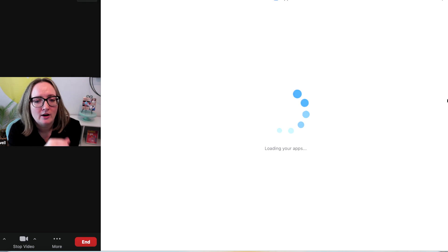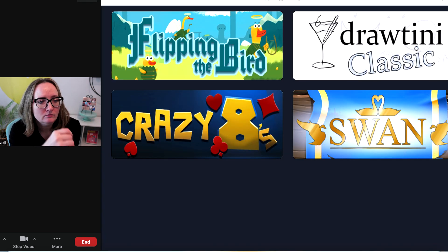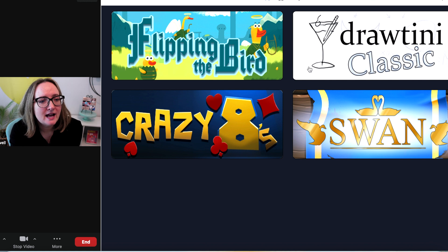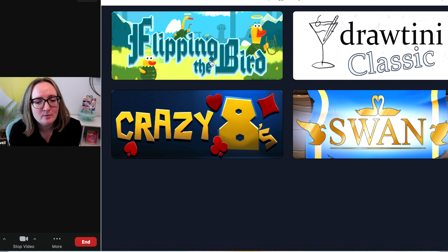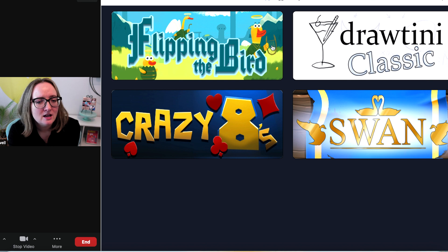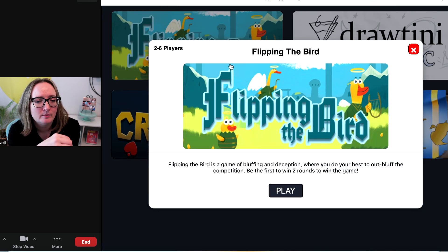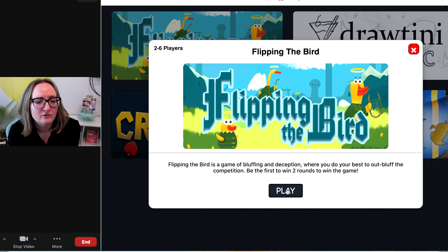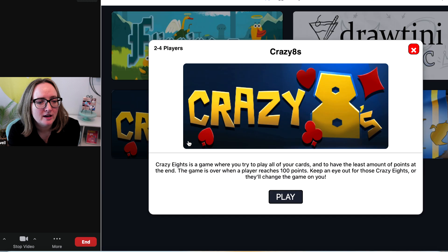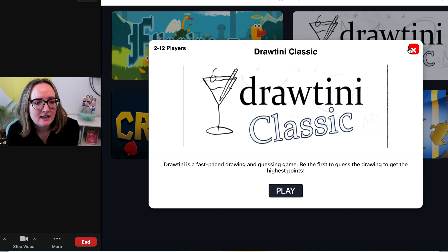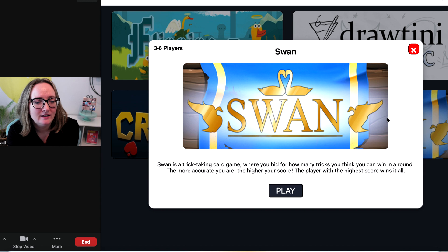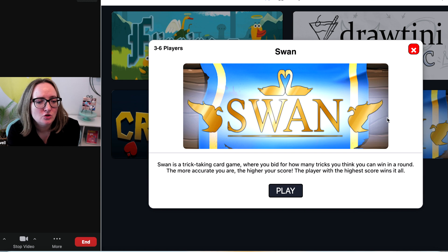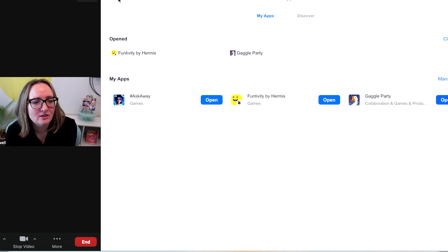Now let's open up Gaggle Party. I wanted to show you this one. This one has stuff like that is more, I feel like, adult-themed appropriate. Flippin' the Bird, Draw Teeny Classic, Crazy Eights, and Swan. I don't know what Swan is. Draw Teeny Classic is... Let's see what Flippin' the Bird is. Oh, you bluff. It's a bluffing game for two to six players. Crazy Eights is a card game. Draw Teeny Drawing and Guessing game. And what is Swan? A trick-taking card game. Cool. So they've given... These have some card game options. I love that.